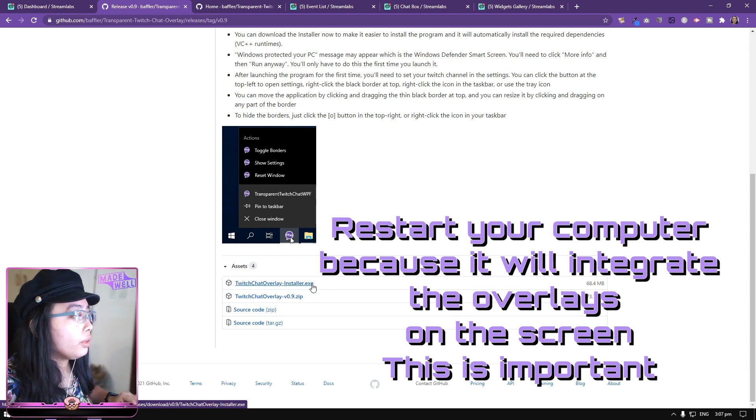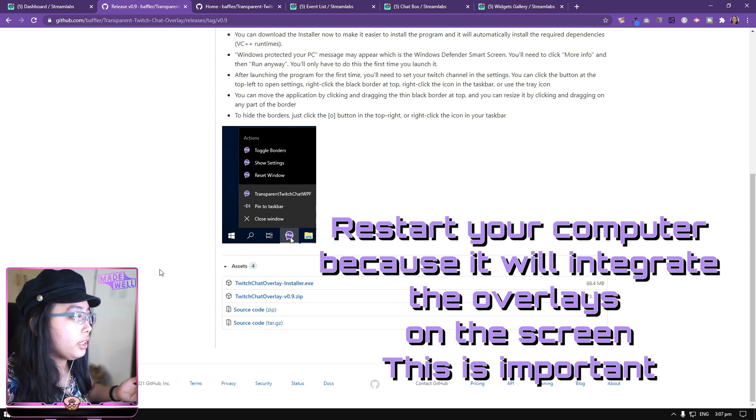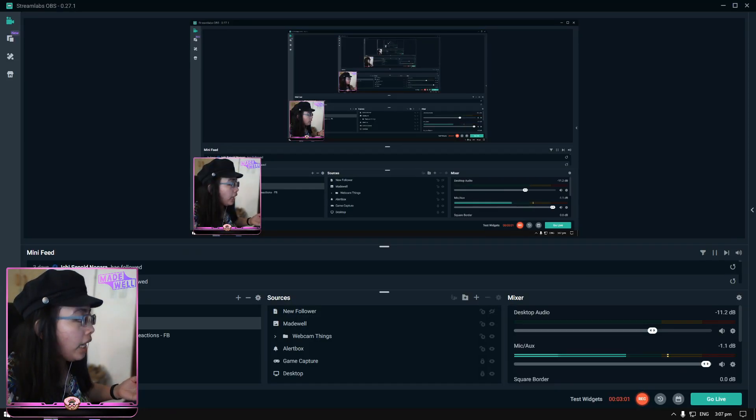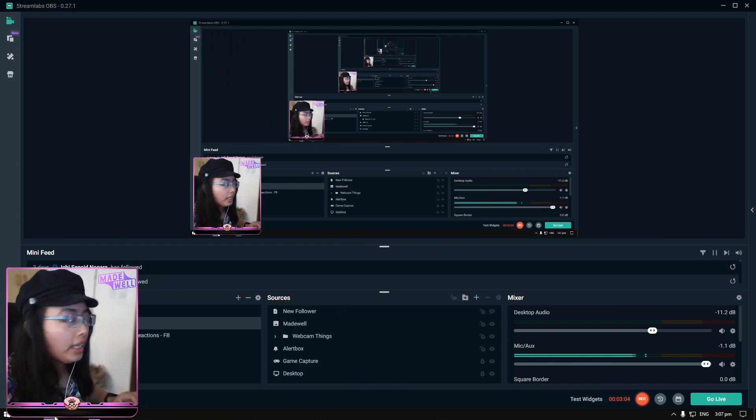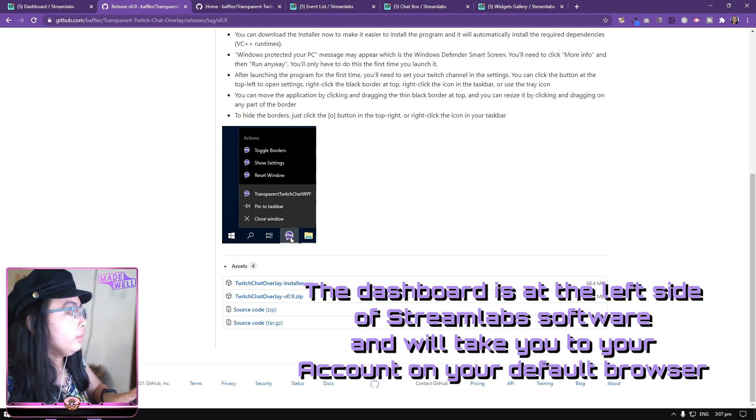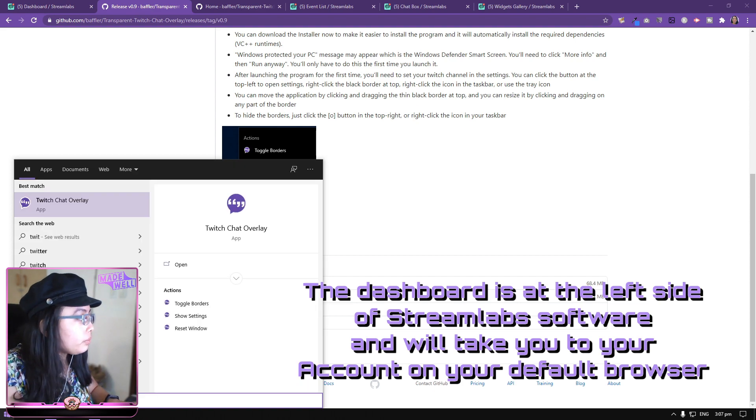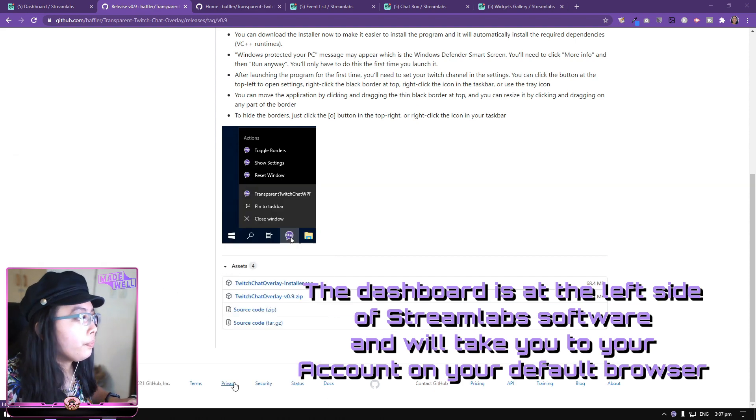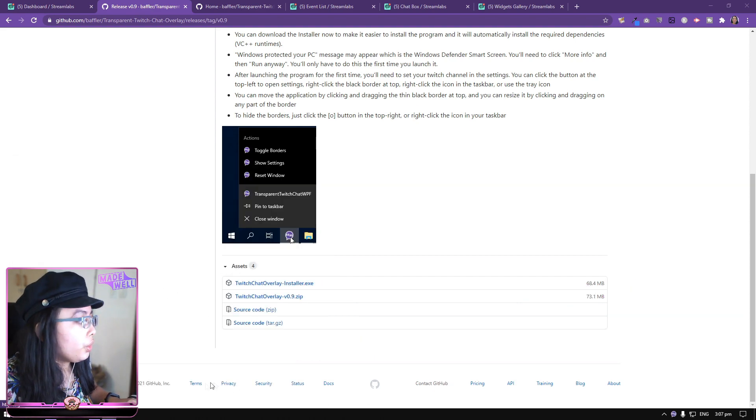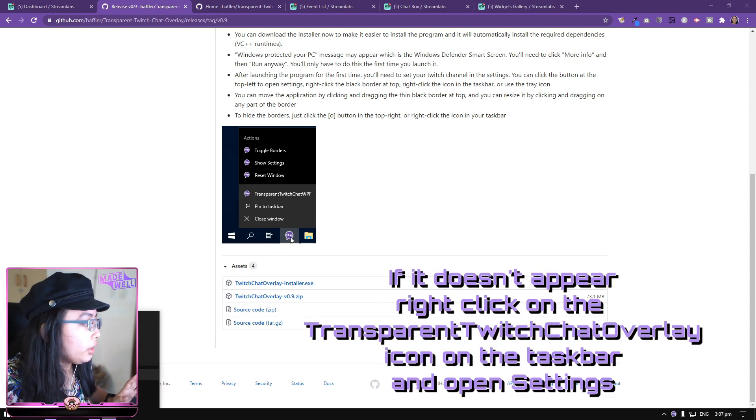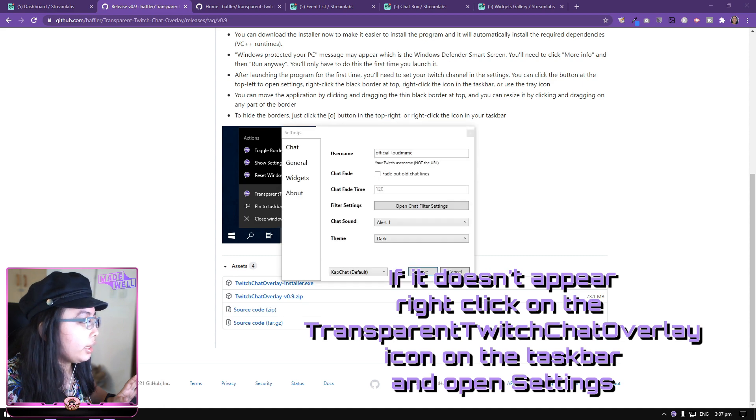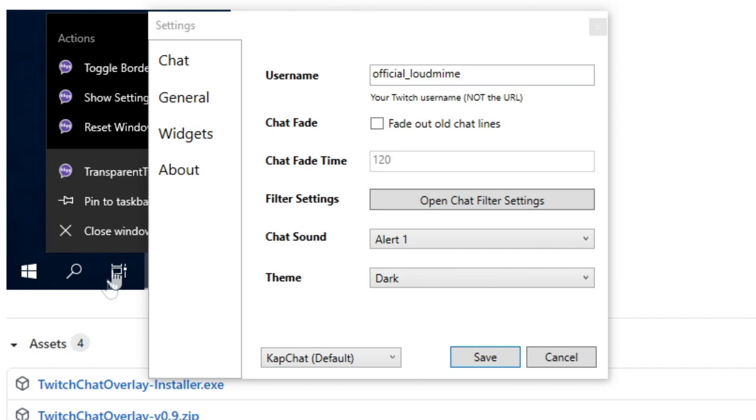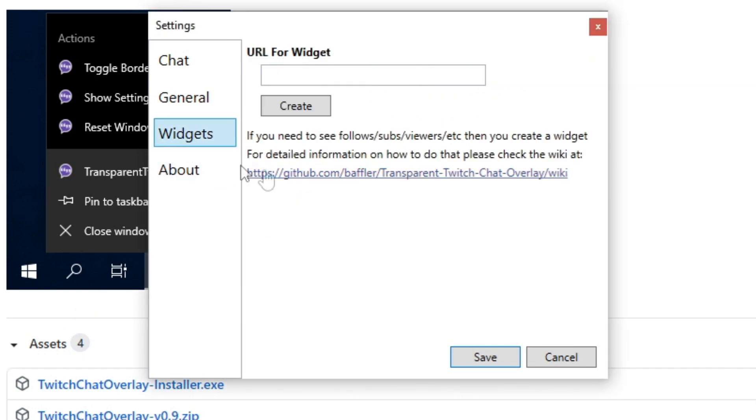And then, let's proceed with Streamlabs. What I want you to do is open the dashboard and just leave it there. Later, we will go back to that. Let's search for Twitch Chat Overlay. The first thing that you will see in Twitch Chat Overlay at the beginning of it is its settings. Let's go to Widgets and then click this link. And this link is helpful for everything that you will want to do.